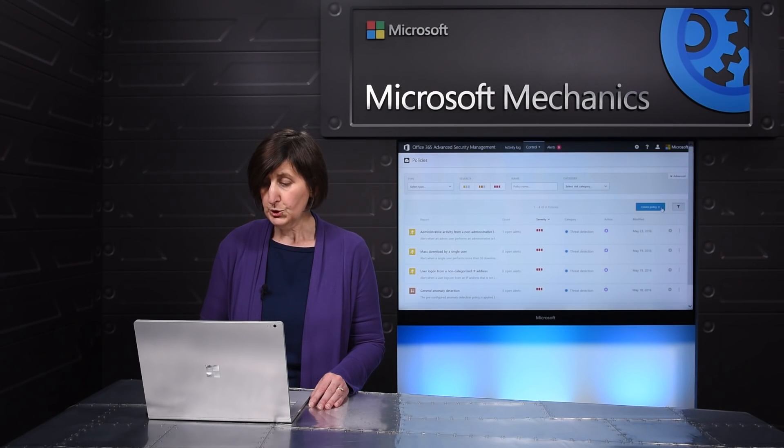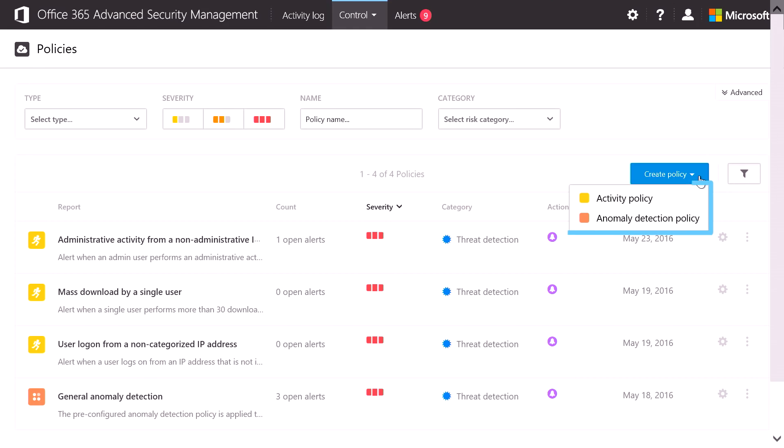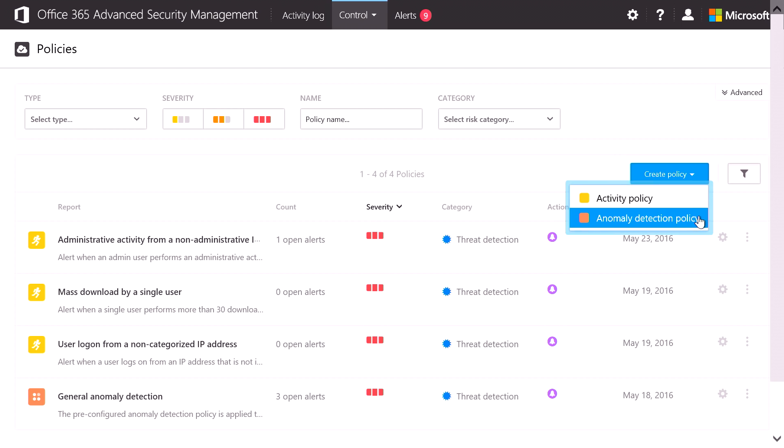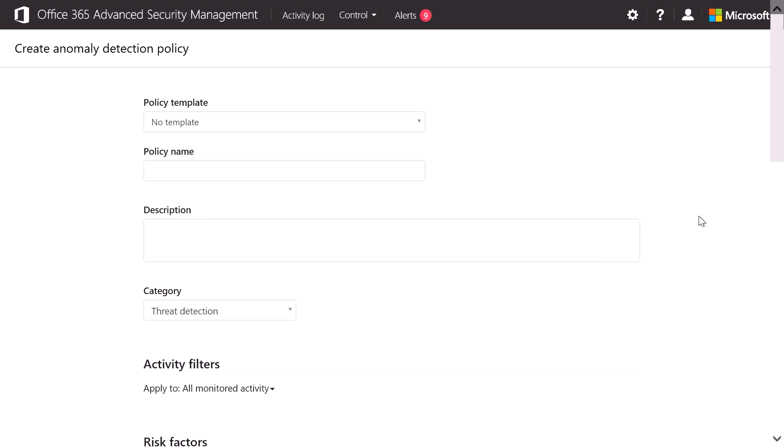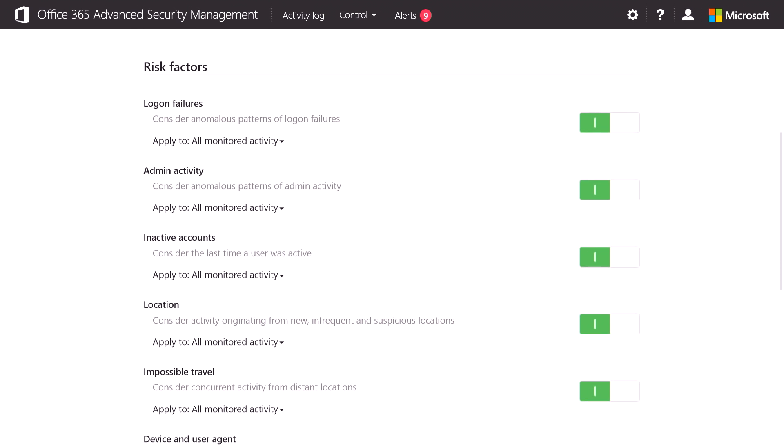So how do you get the system to alert you on the things that you most care about? There are two types of policies, an activity policy or an anomaly detection policy. Let's start with the anomaly detection policy, where you can influence the risk factors that we look at and determine what action can be taken.